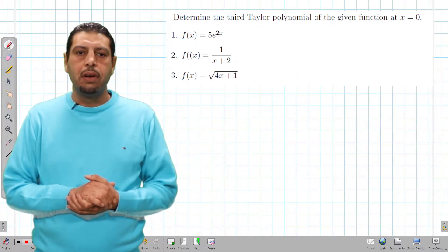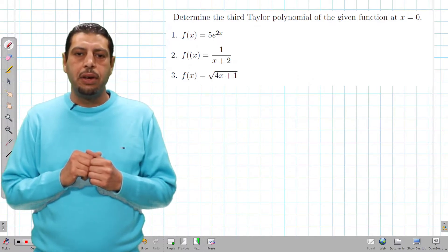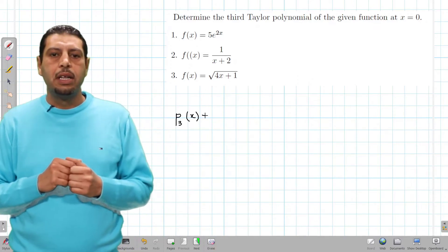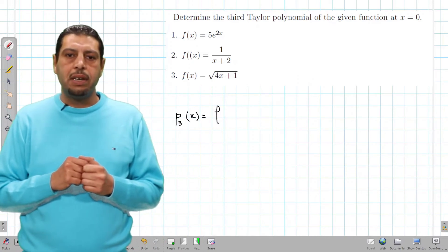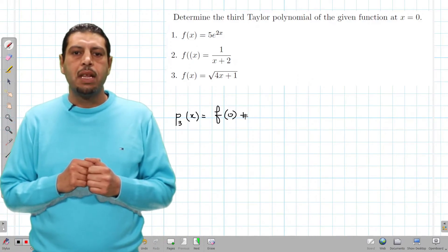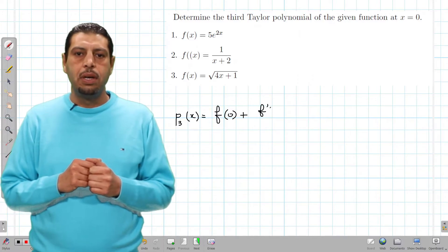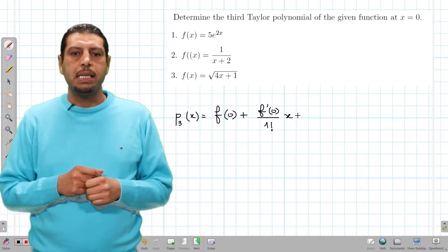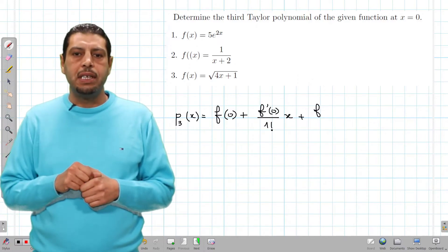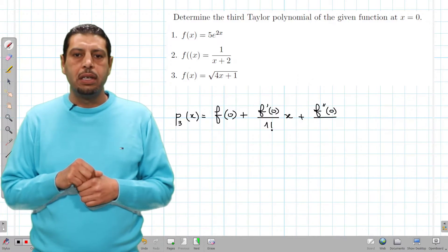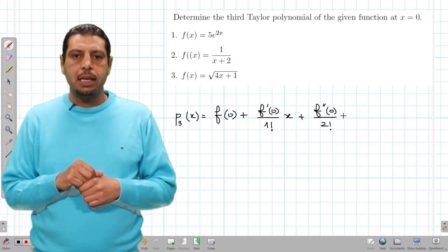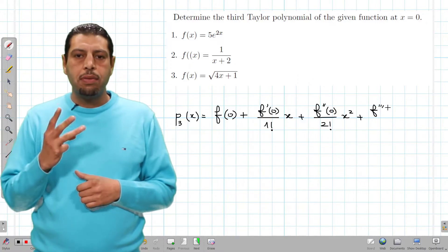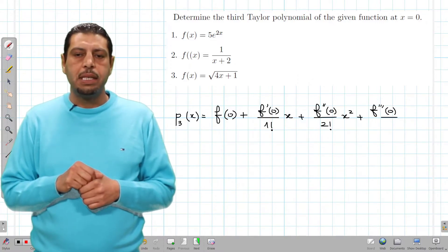First of all, we're gonna write the formula of the third Taylor polynomial at x equals 0, which is p3(x) equals f(0) plus f'(0) over 1 factorial times x plus f''(0) over 2 factorial times x squared plus f'''(0) over 3 factorial times x cubed.